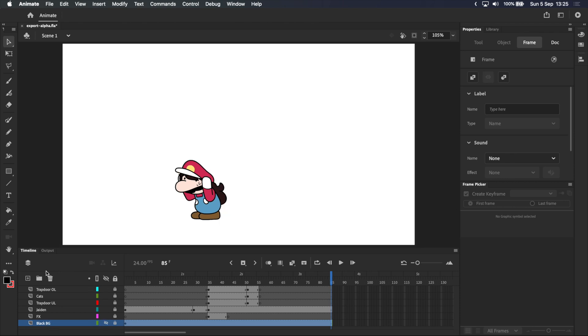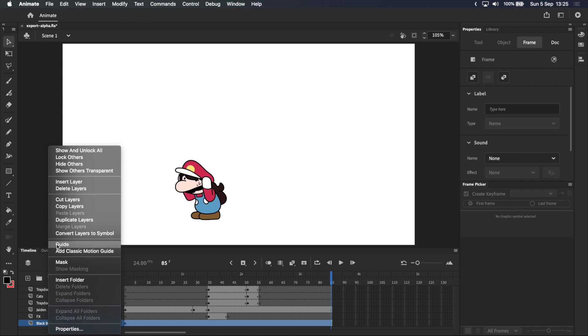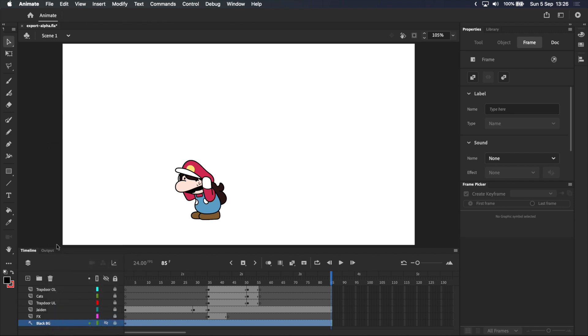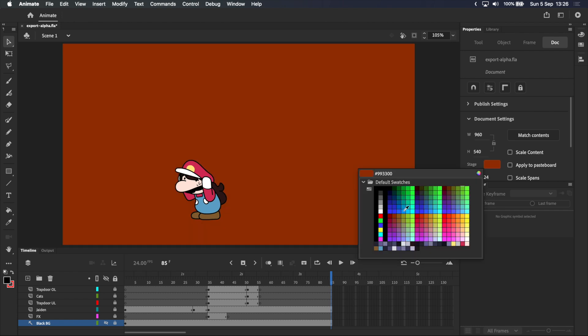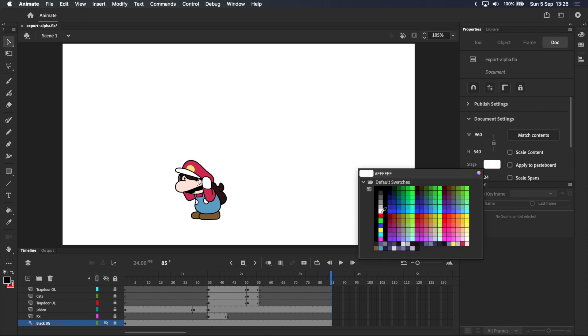If you do, you can either delete it or turn it into a guide layer, because guide layers are not included in renders. The stage color, which you can see here in the properties panel, doesn't make a difference in this case.